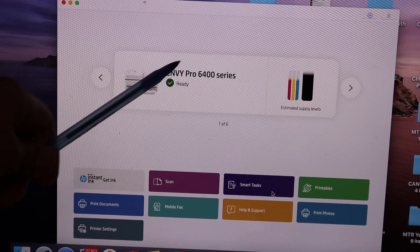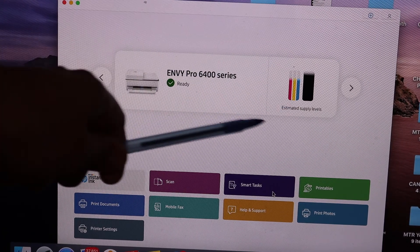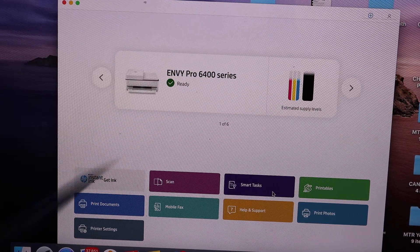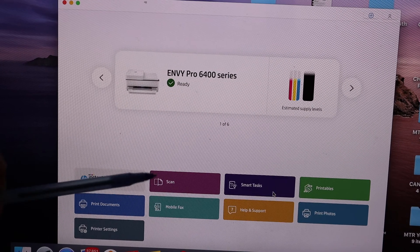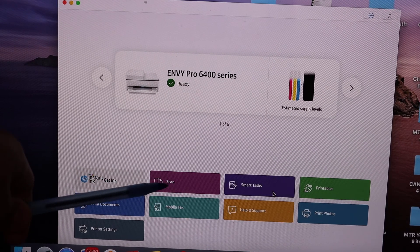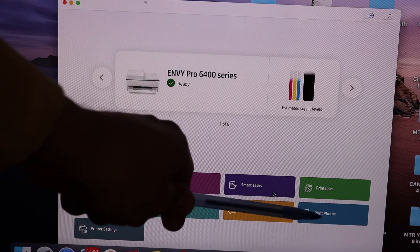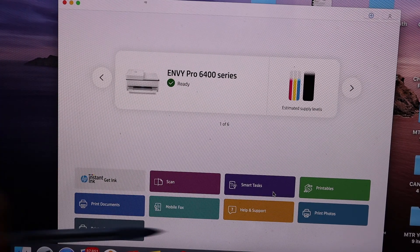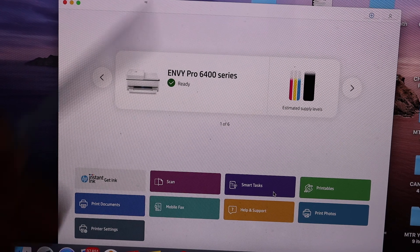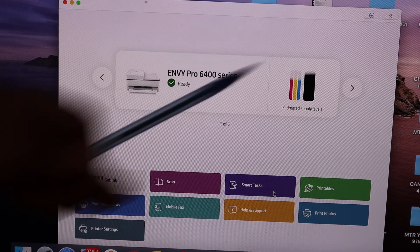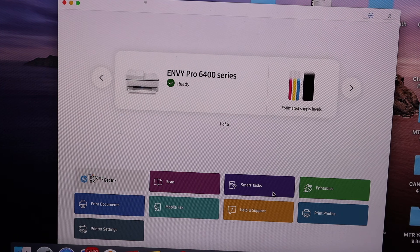Here is the printed information. It also displays the estimated ink level, and you get options for wireless scanning and wireless printing. For that, you just have to go through these apps and do the wireless printing and scanning.